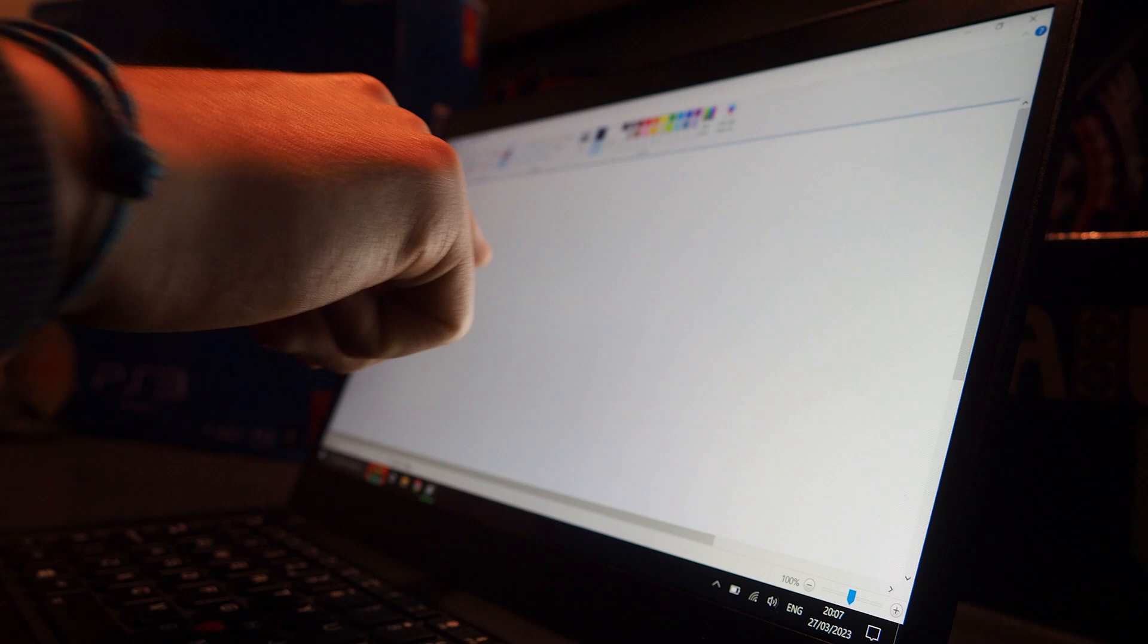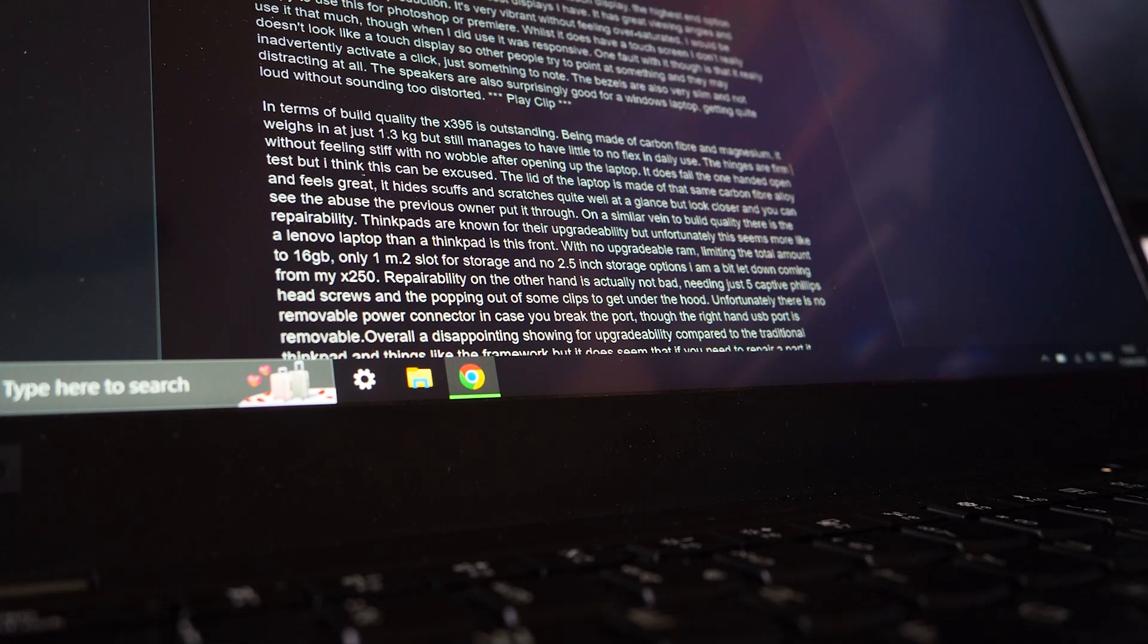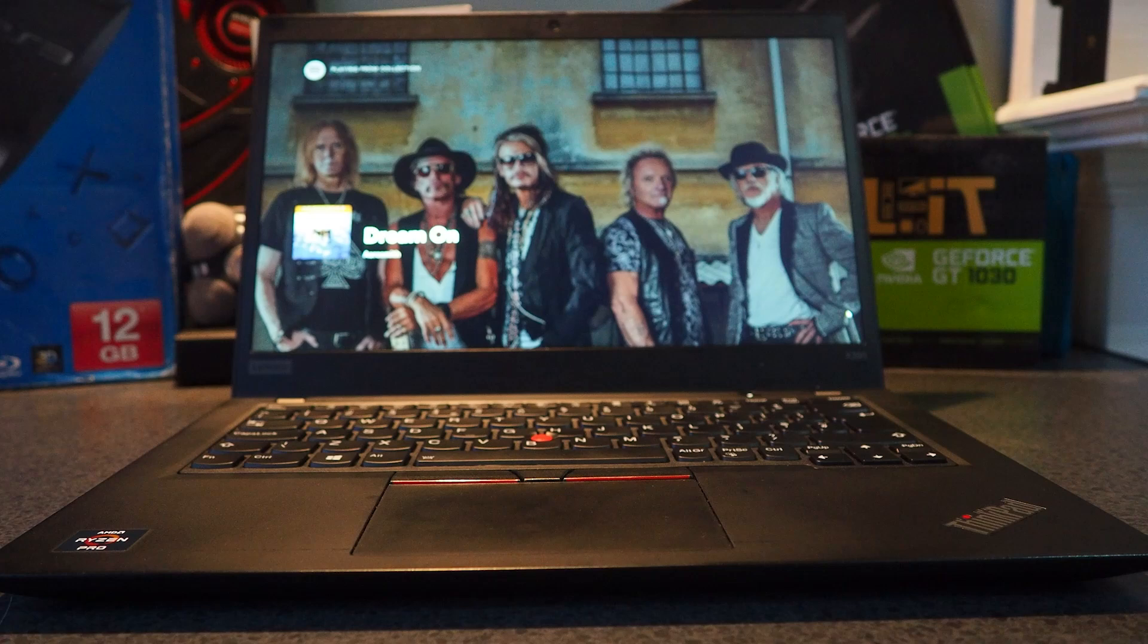The display on this is very nice. It's a 1920x1080 IPS touch display, the highest end option available, and wow, this is one of the nicest displays I have. It has great viewing angles, very decent color reproduction, it's very vibrant without feeling over-saturated. I would be very happy to use this for Photoshop or Premiere. While it does have a touchscreen, I don't really make use of it that much. Though when I did use it, it was very responsive. One fault with that though is that it really doesn't look like it has a touch display, so other people trying to point at it may accidentally click something and make you go do something else that you didn't want to do. The bezels on this are also very slim and not distracting at all. The speakers are surprisingly good for a Windows laptop, getting quite loud without sounding too distorted.